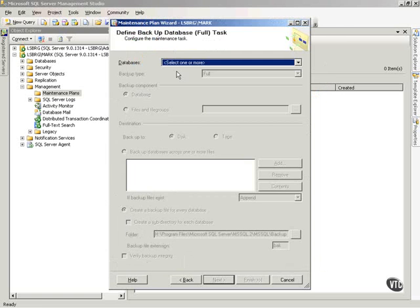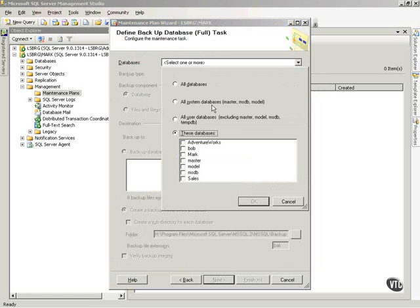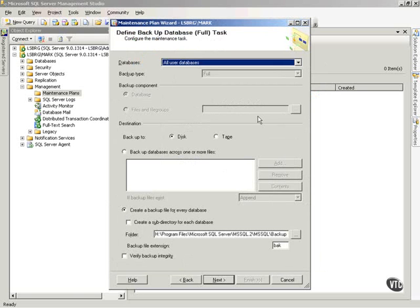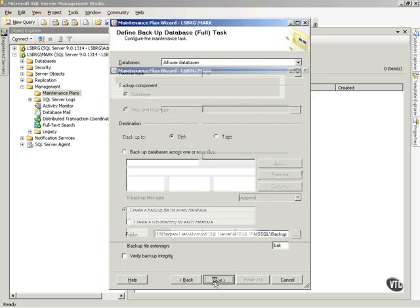Now, to back up my database, a full task, I'm going to choose the databases. I'll take all user databases. And then notice, I click next.